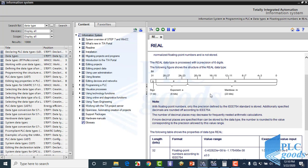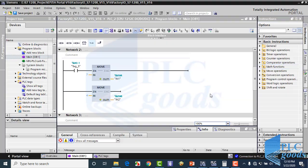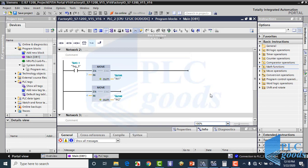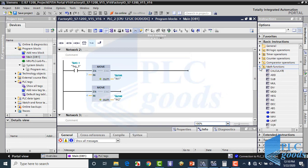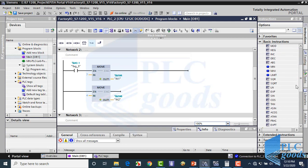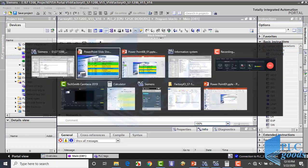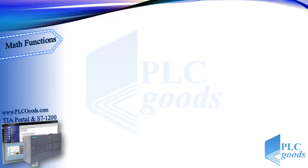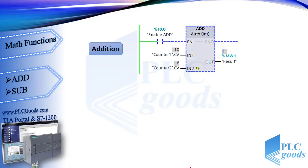Math functions work based on numbers, so it was necessary to review the basic data types used in TIA software. Now let's start to learn math functions — these instructions are here. Let's start with addition.